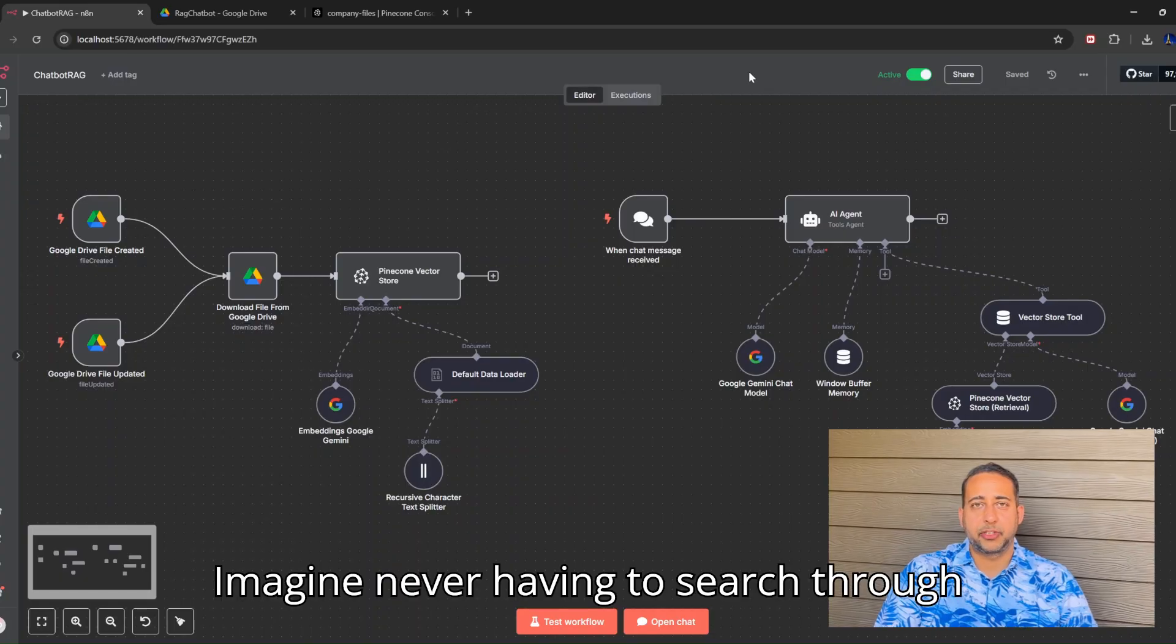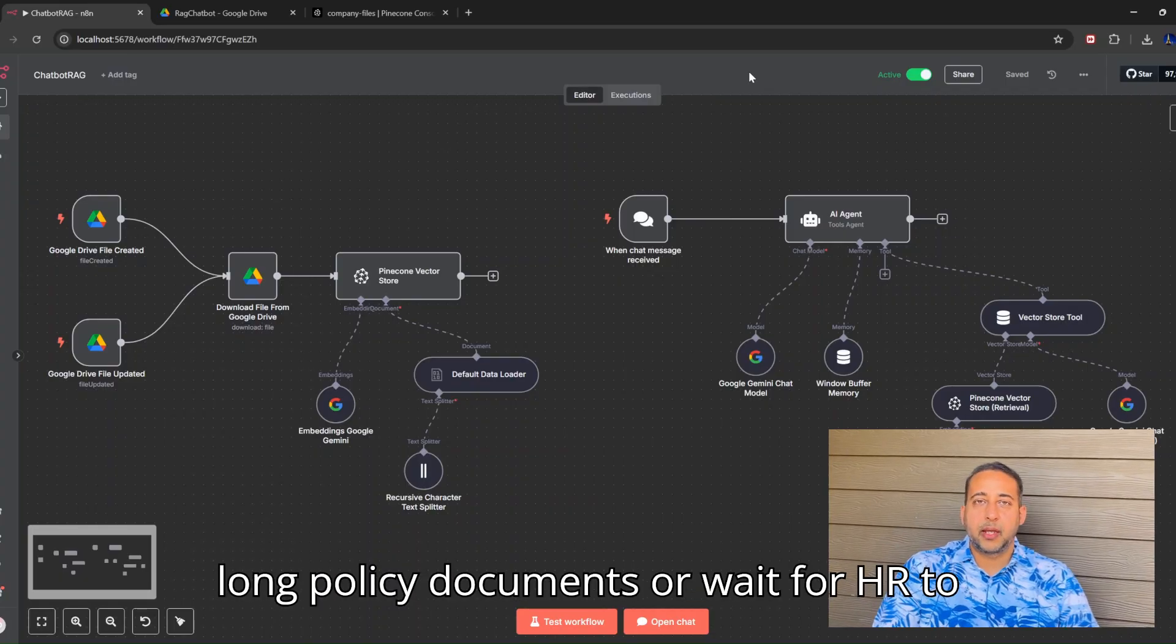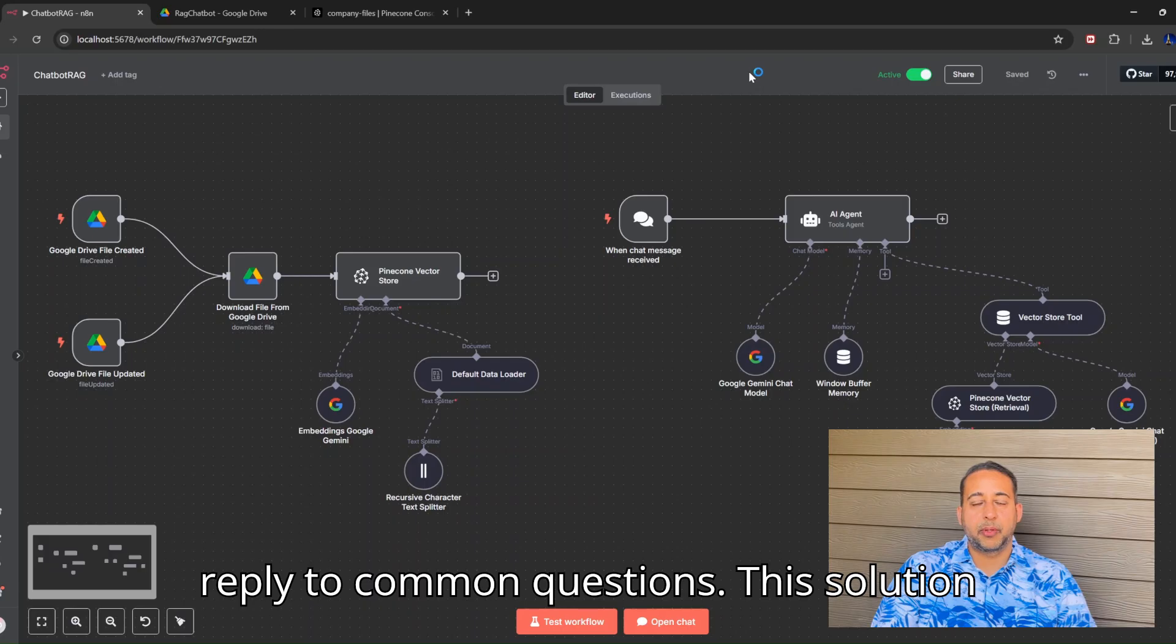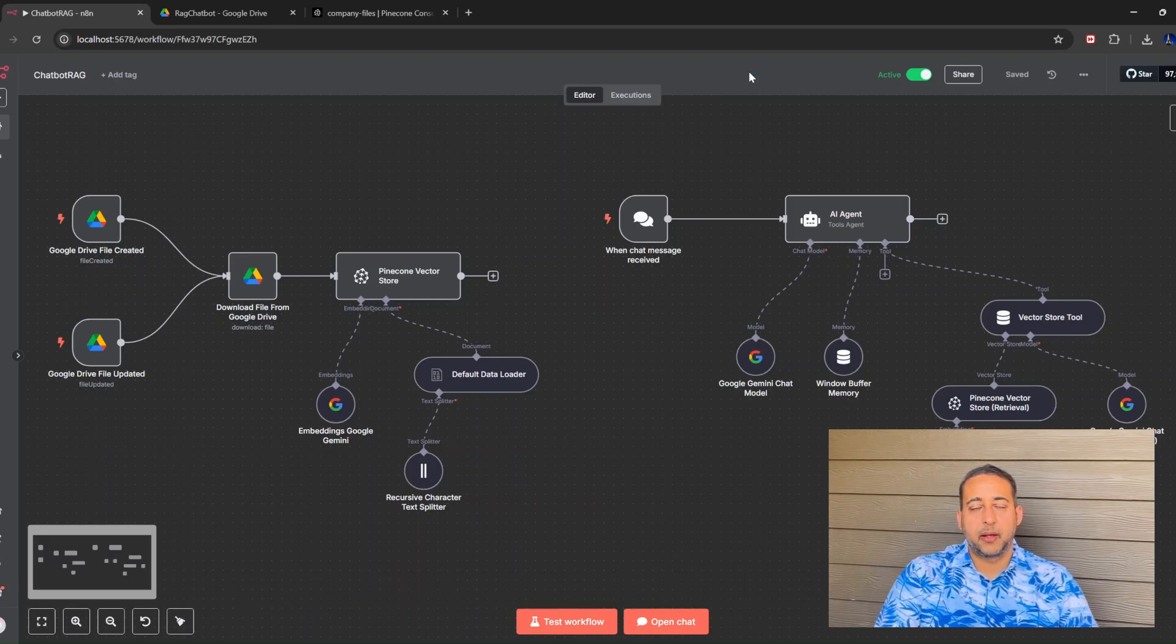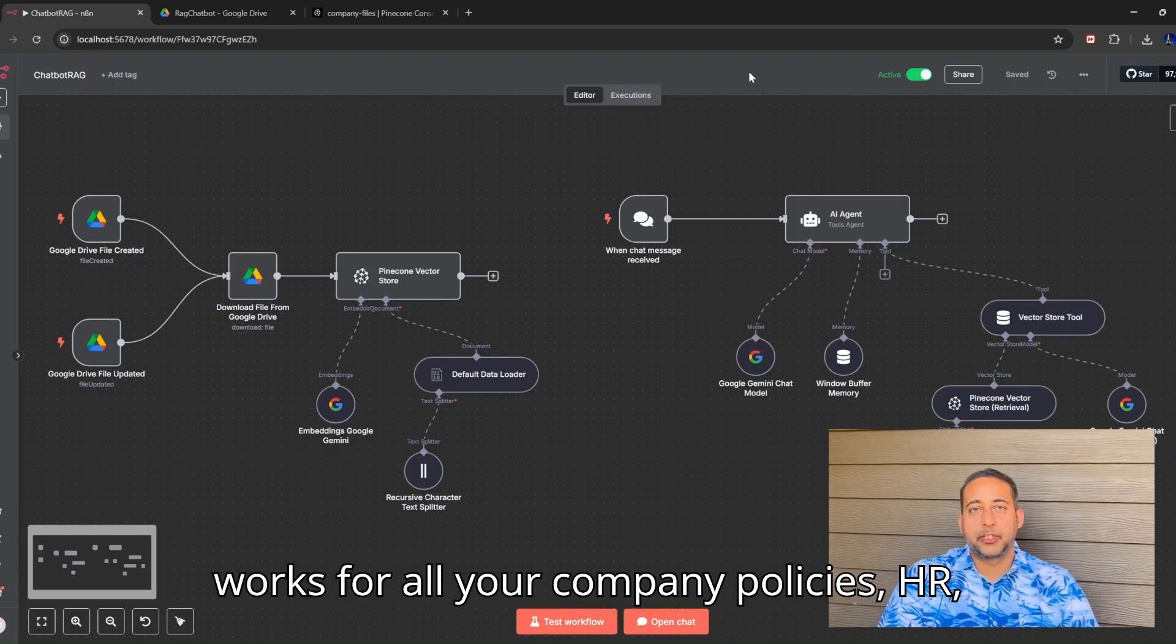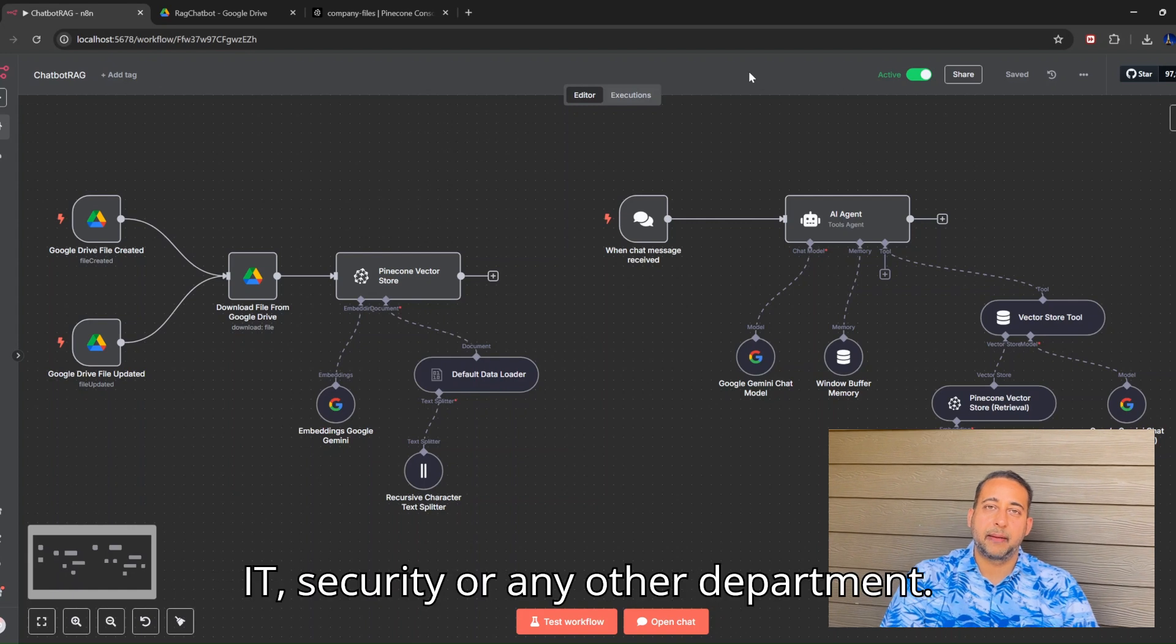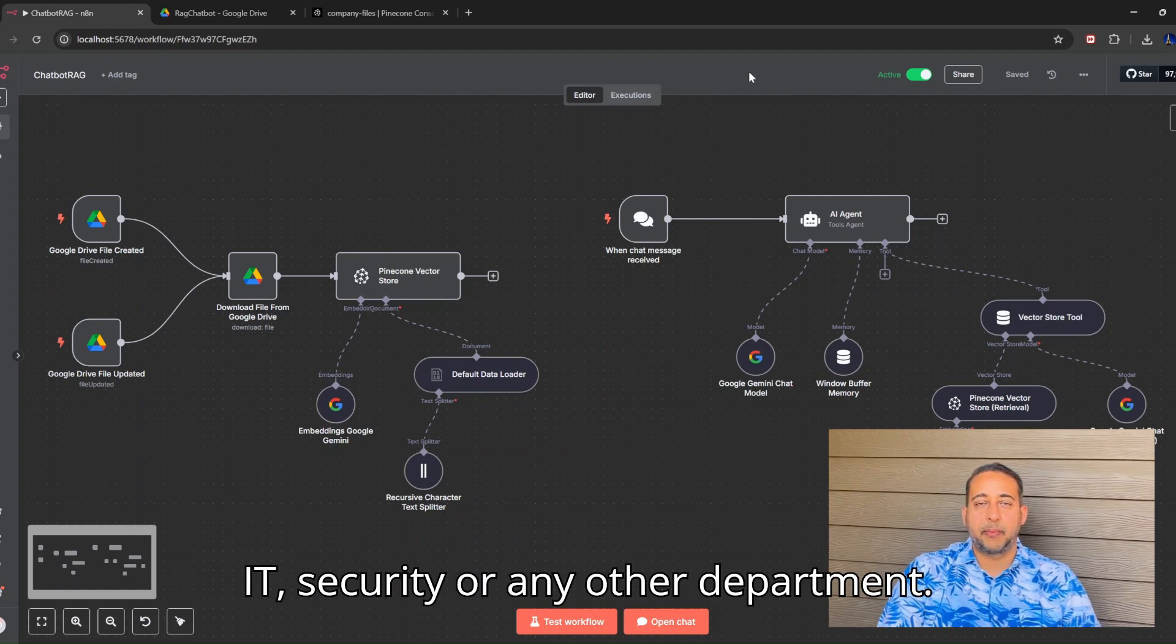Imagine never having to search through long policy documents or wait for HR to reply to common questions. This solution works for all your company policies: HR, IT, security, or any other department.